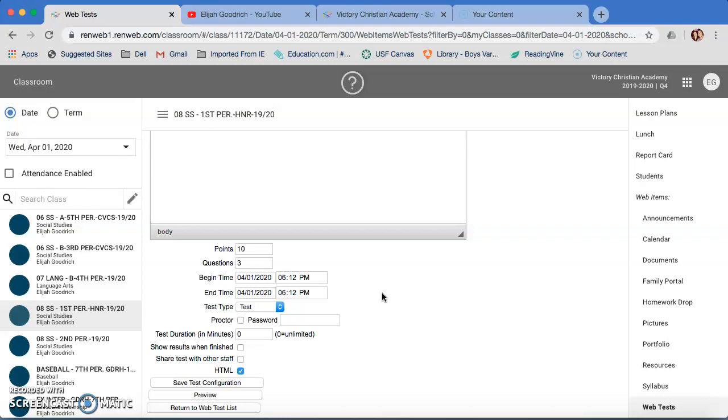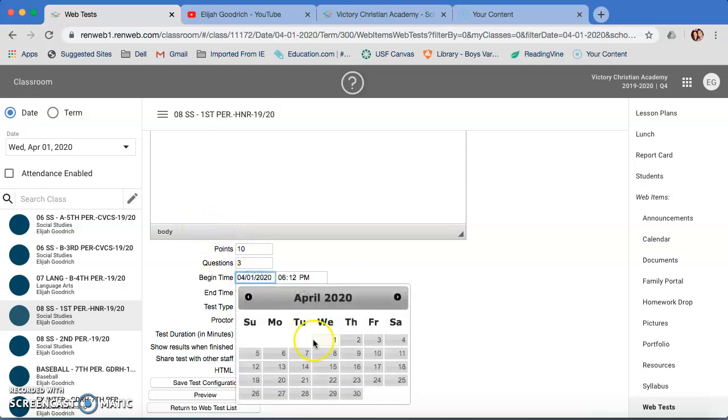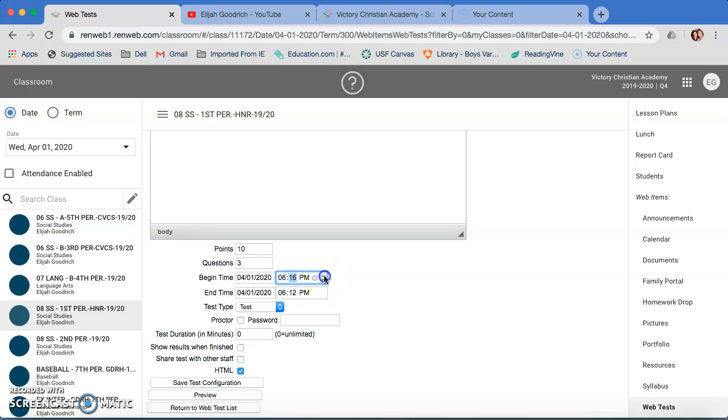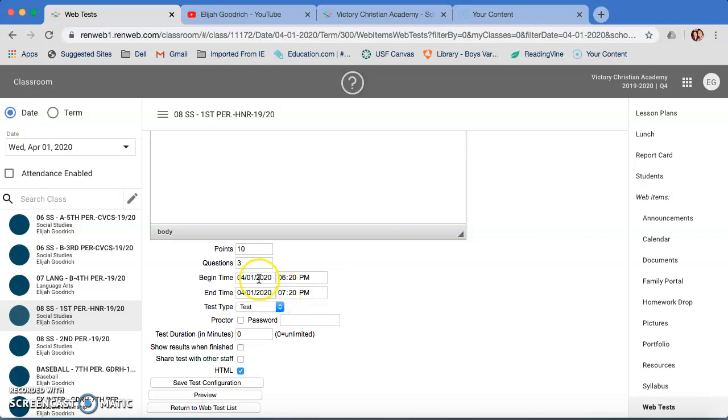And of course, if something, if emergency happens and the test closes before they can get to it, or they have trouble with their computer or something, you can always reopen the test. But I'll show you more how to do that a little bit later on. So let's set this one for today. And it is 6:14. So let's go ahead and set this for 6, let's make it 6:20, and I'll keep it up until 7:20. So I got an hour to log on anywhere between that time to take that.